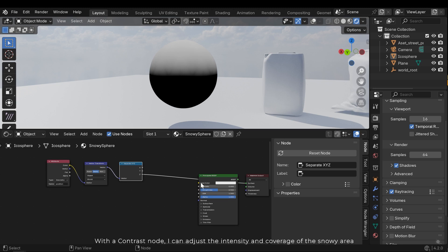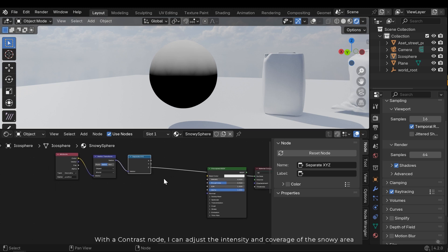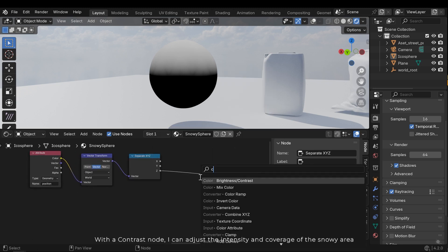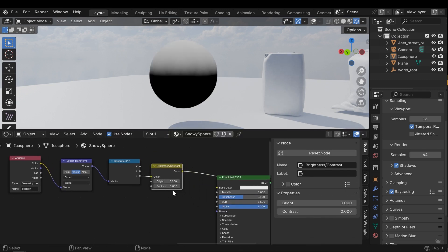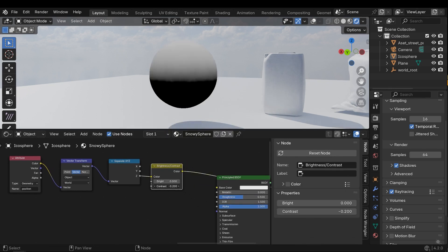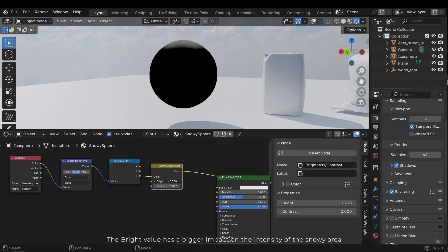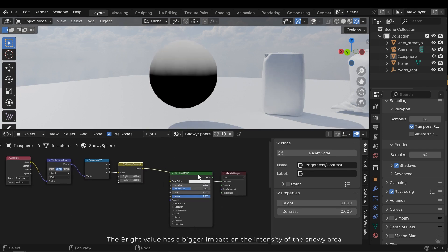With a contrast node, I can adjust the intensity and coverage of the snow area. The bright value has a bigger impact on the intensity of the snow area.